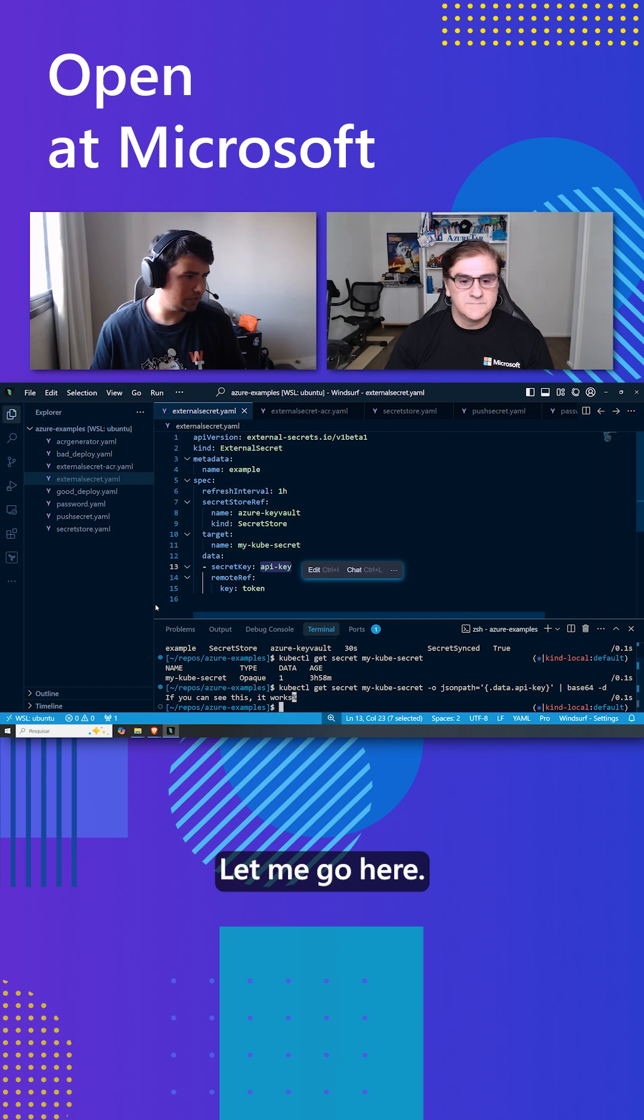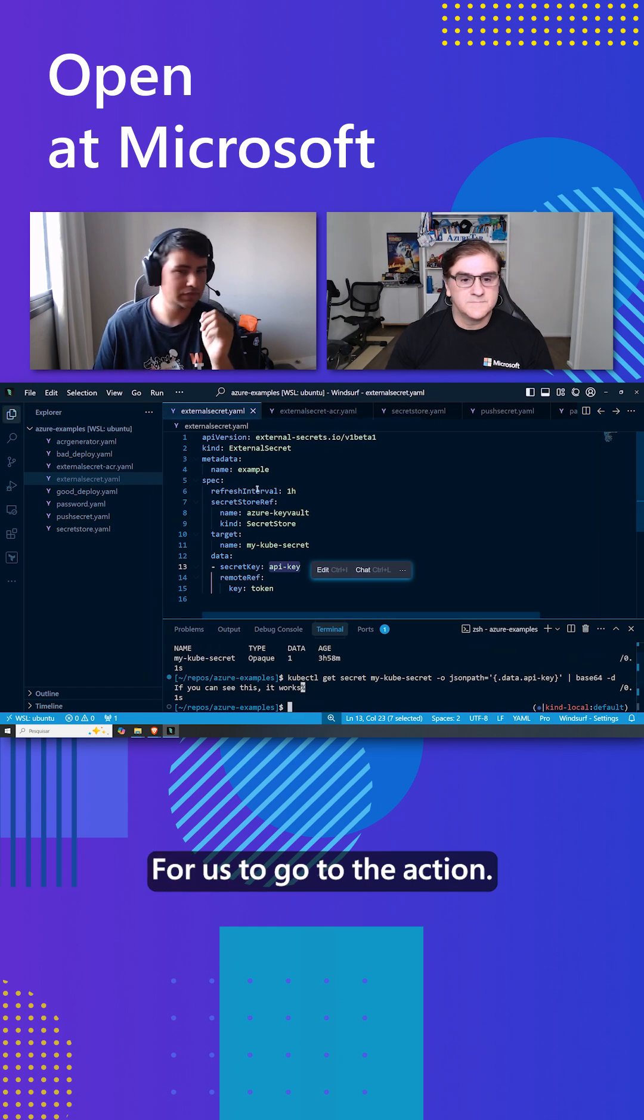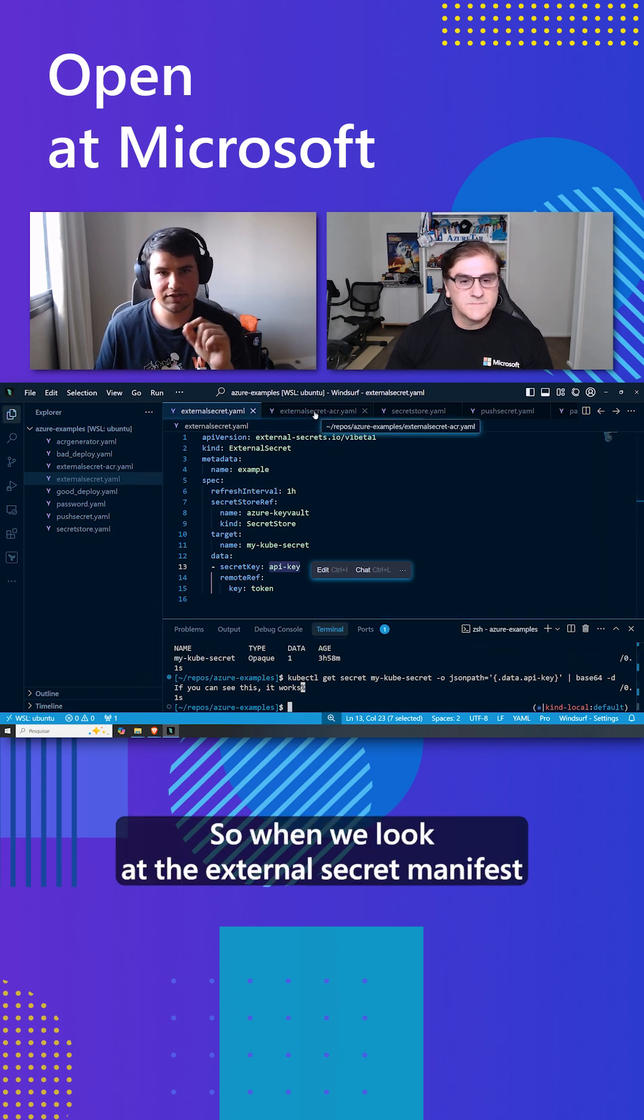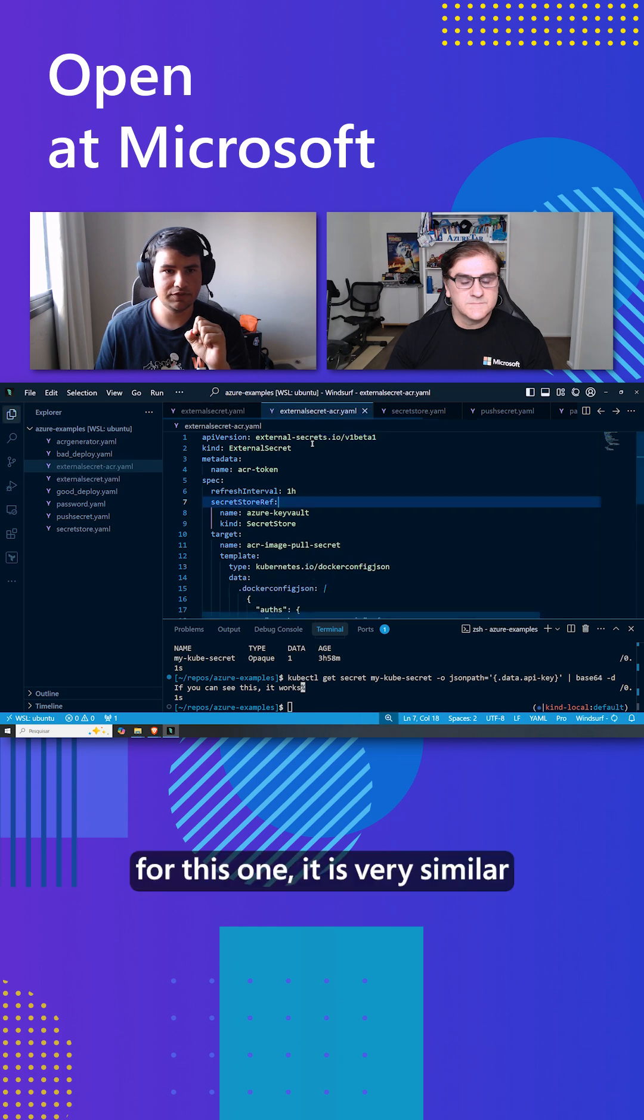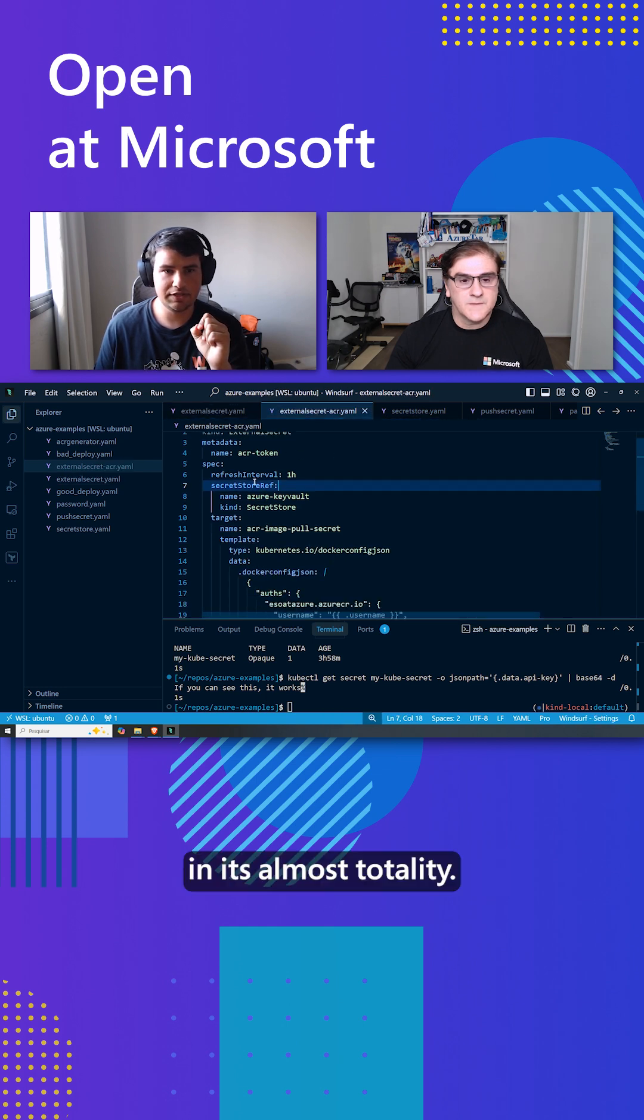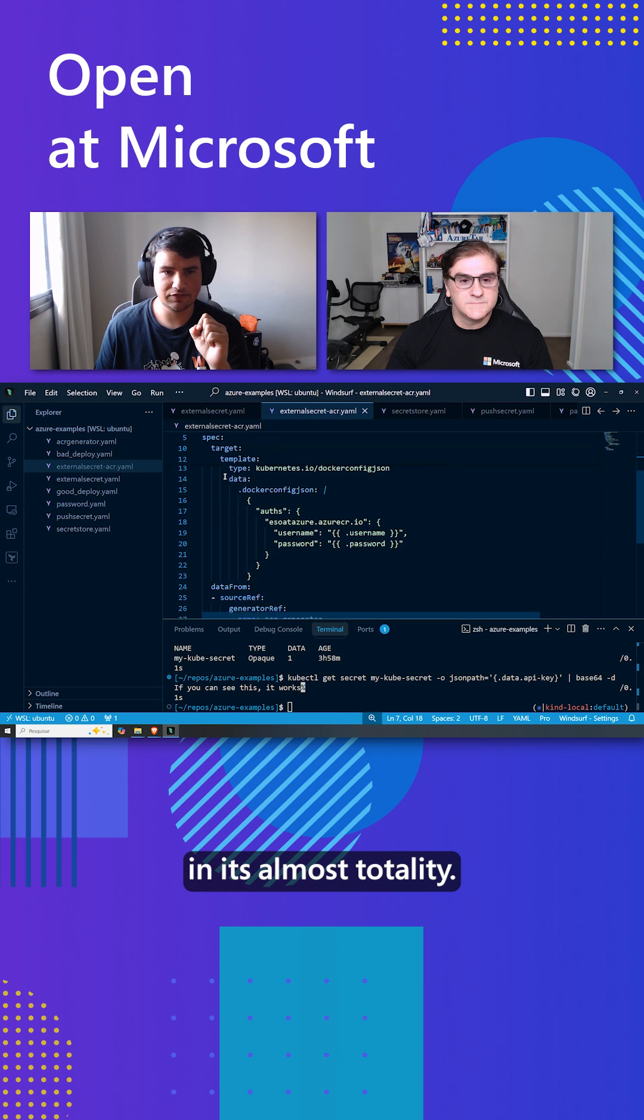Let me go here for us to go to the action. So when we look at the external secret manifest for this one, it is very similar in its almost totality.